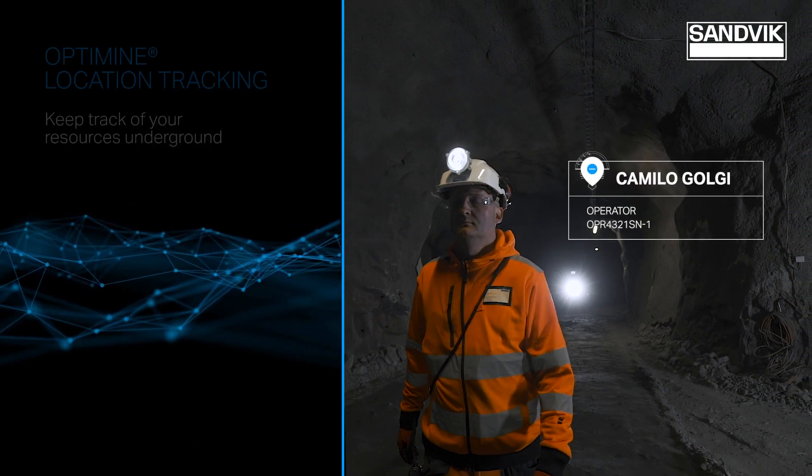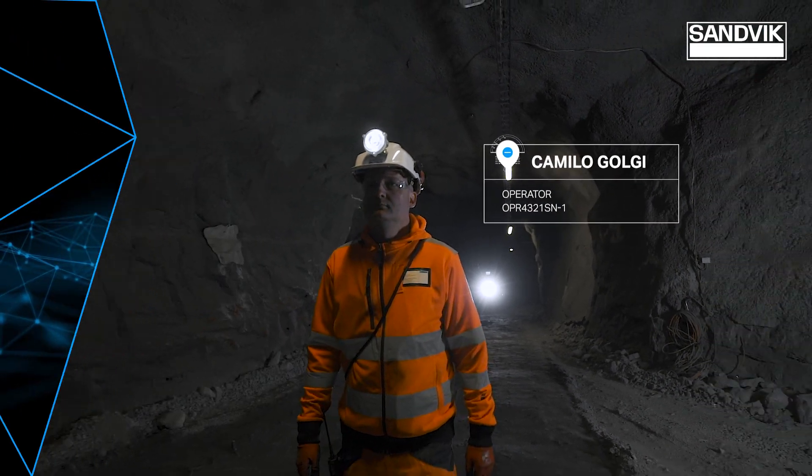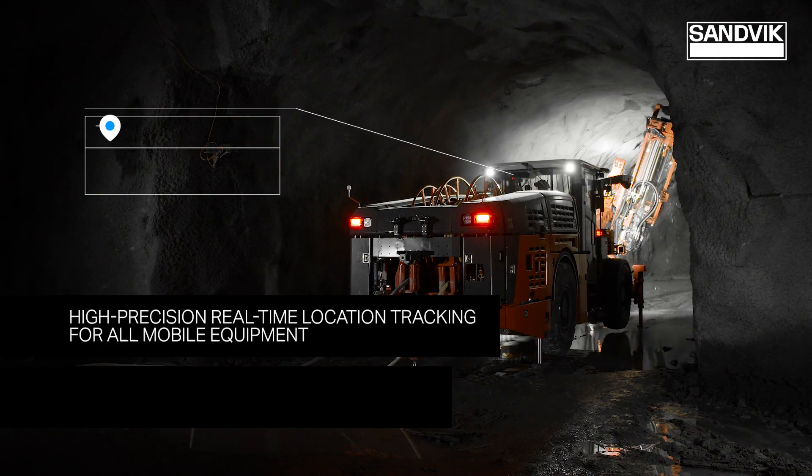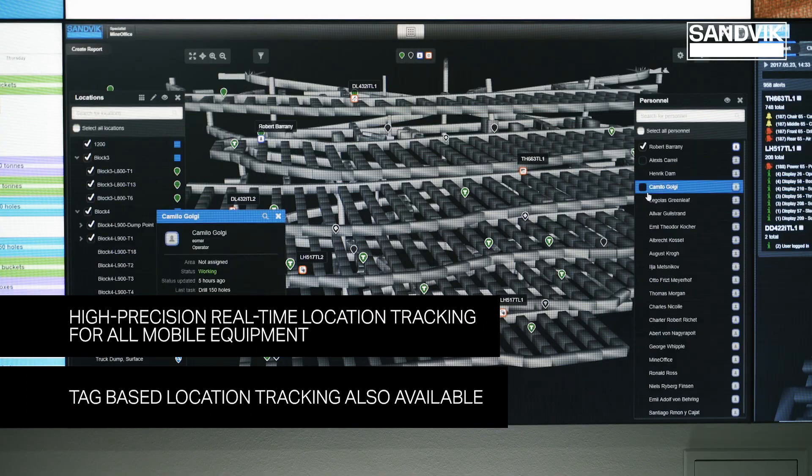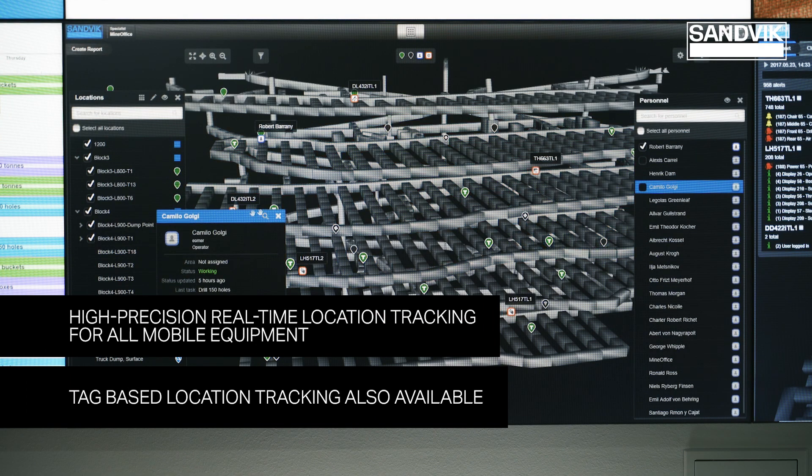for all your resources, including Sandvik and non-Sandvik equipment, as well as personnel and material flow.